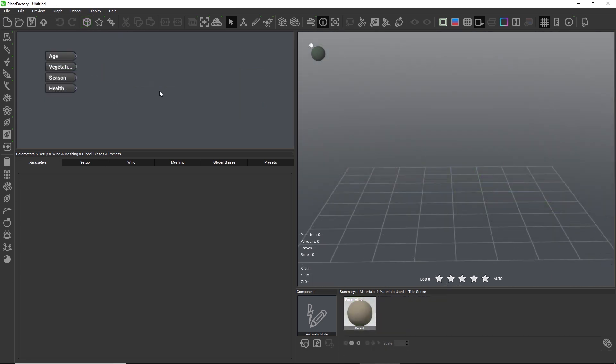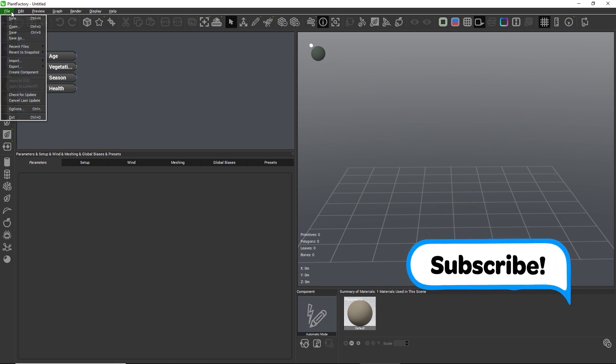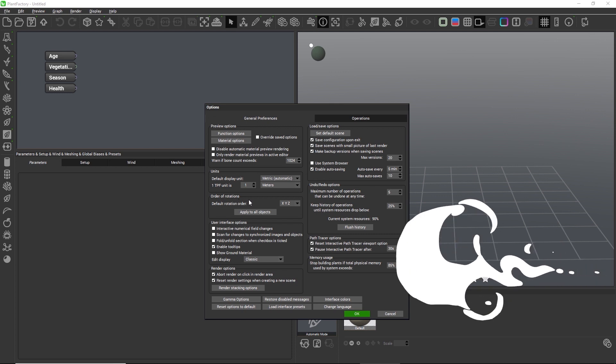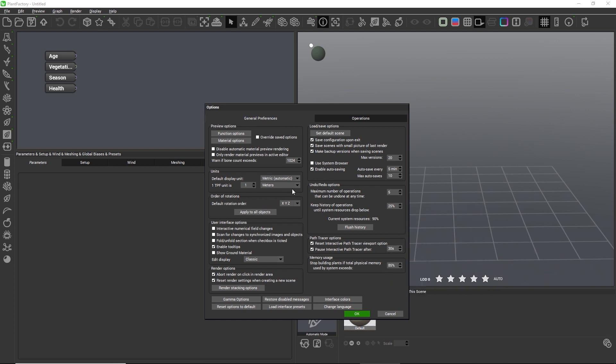As always we need to switch the scene to the correct unit in the options panel before we start modeling. For grasses and weeds centimeter is recommended.